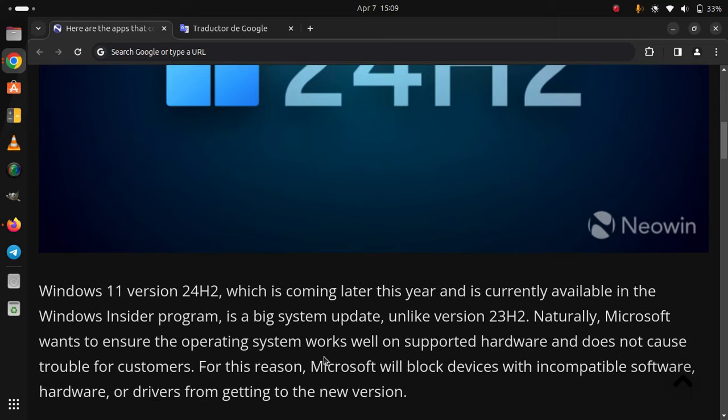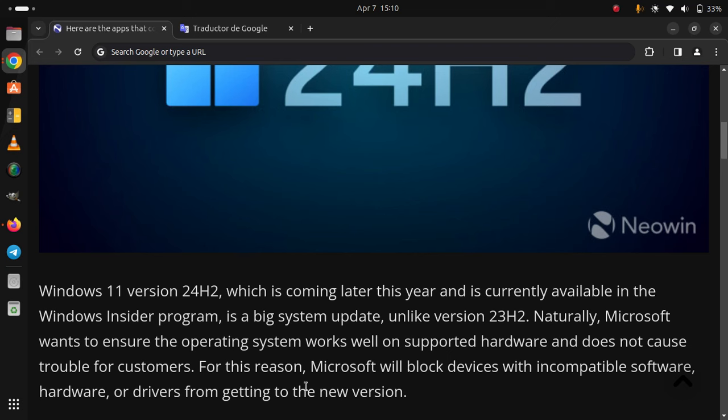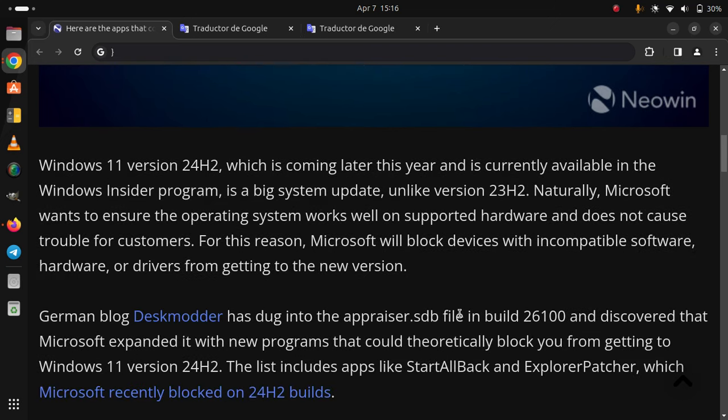Naturally, Microsoft wants to ensure the operating system works well on supported hardware and does not cause trouble for customers. For this reason, Microsoft will block devices with incompatible software, hardware, or drivers from getting to the new version.